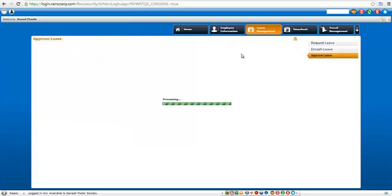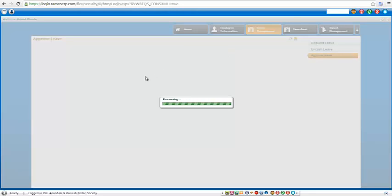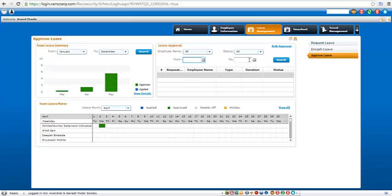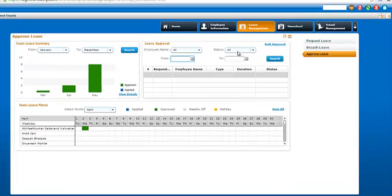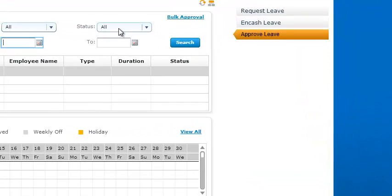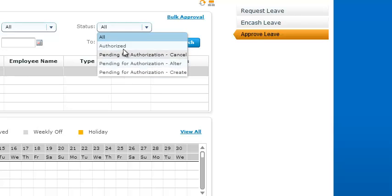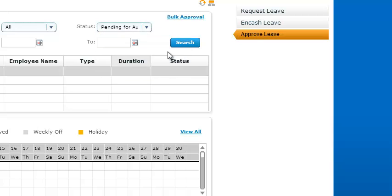So the same process has to be followed for all the leaves to be applied. It's always a good practice to log in once and check this every day. You can specify the from and the to date so that you get only specific dates, data. Or you can select the status which is pending for authorization for create, alter, or cancel.